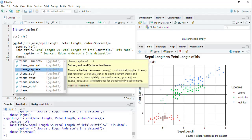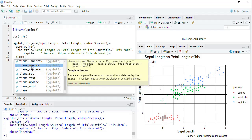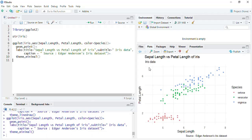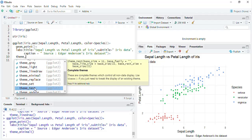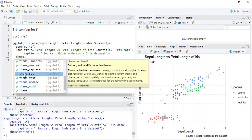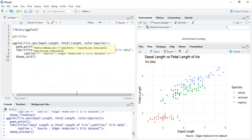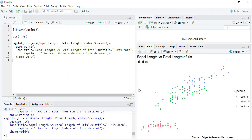Then theme_minimal is there — a very good theme where the axis lines are not there but grid lines are there. Then we'll see theme_set, which can set a theme, and theme_void. There are also many packages which provide their own pre-built themes.